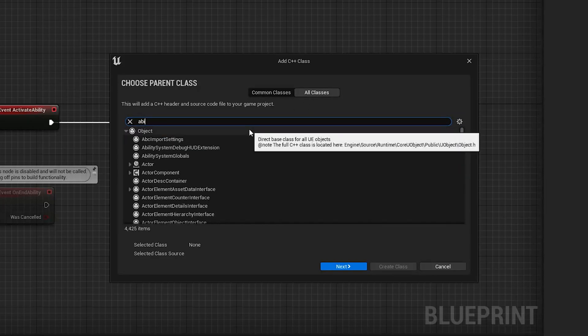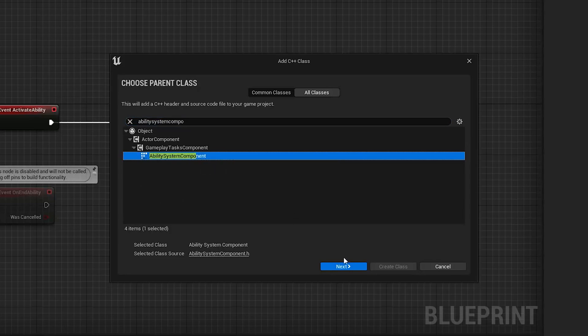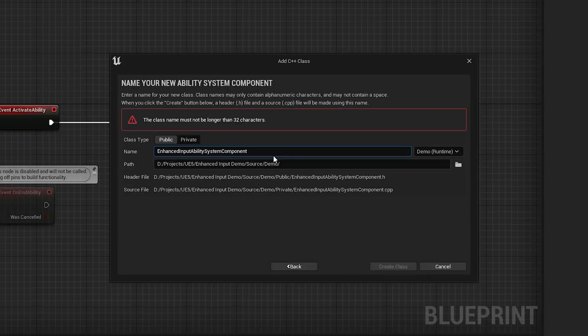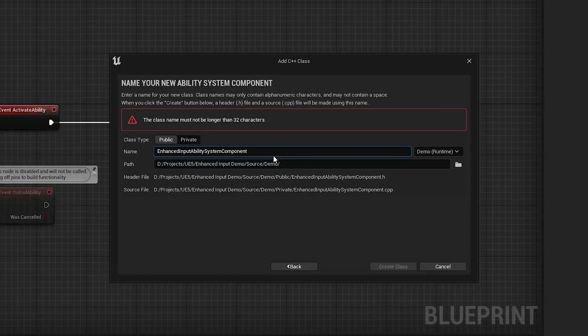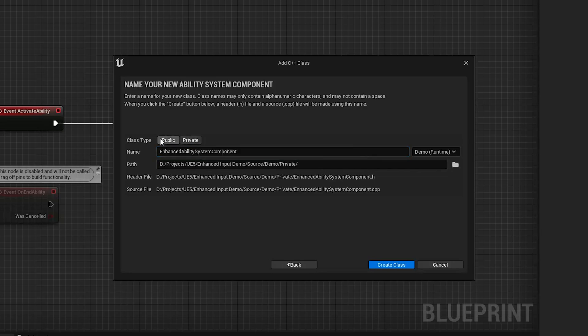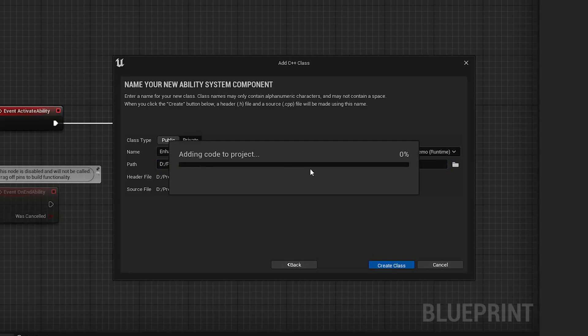We're gonna want to extend the ability system component and let's just call this enhanced ability system component, and let's just put it in the components directory.